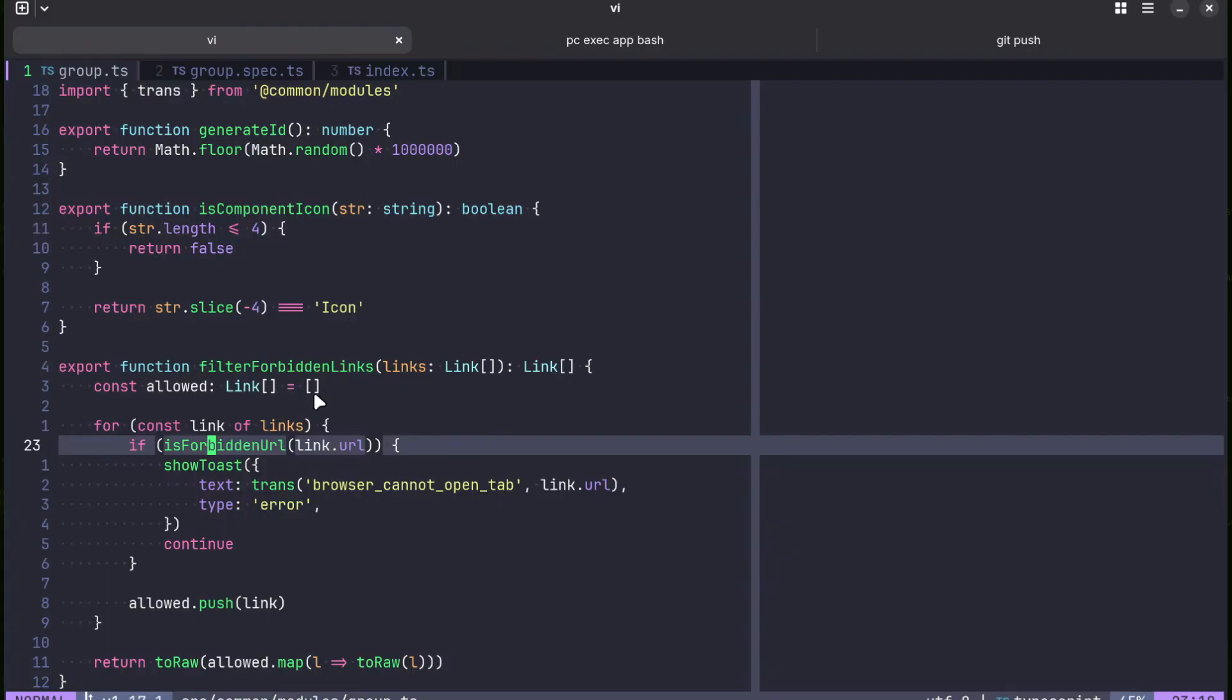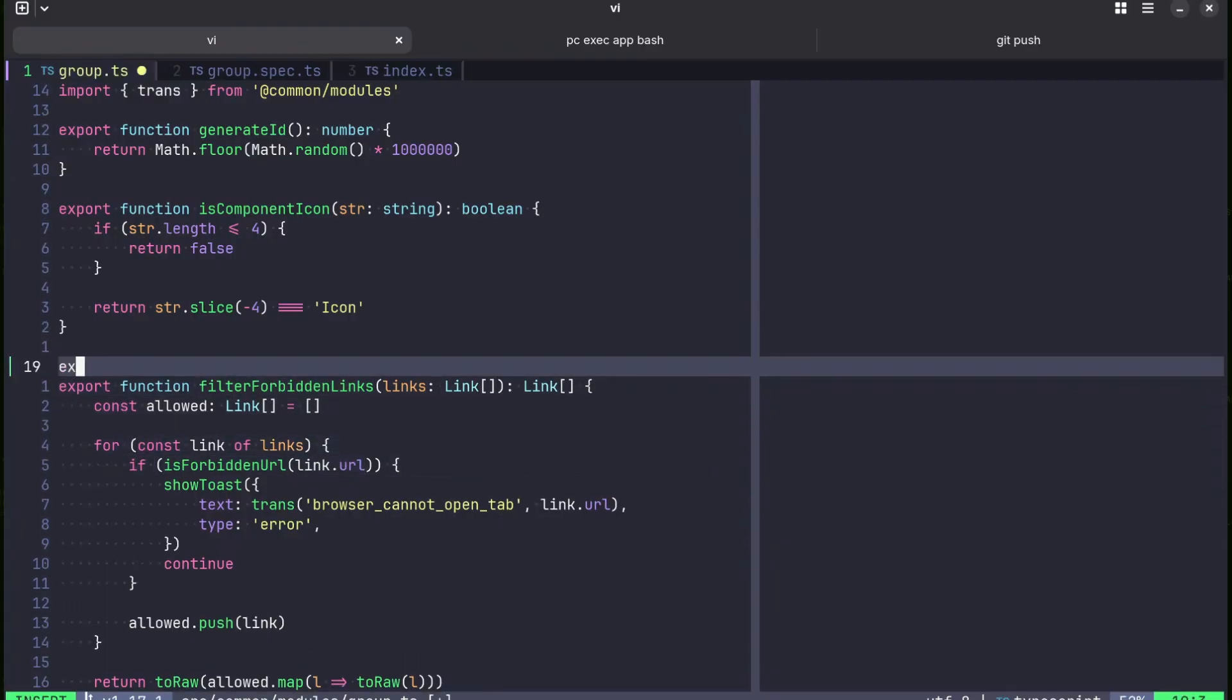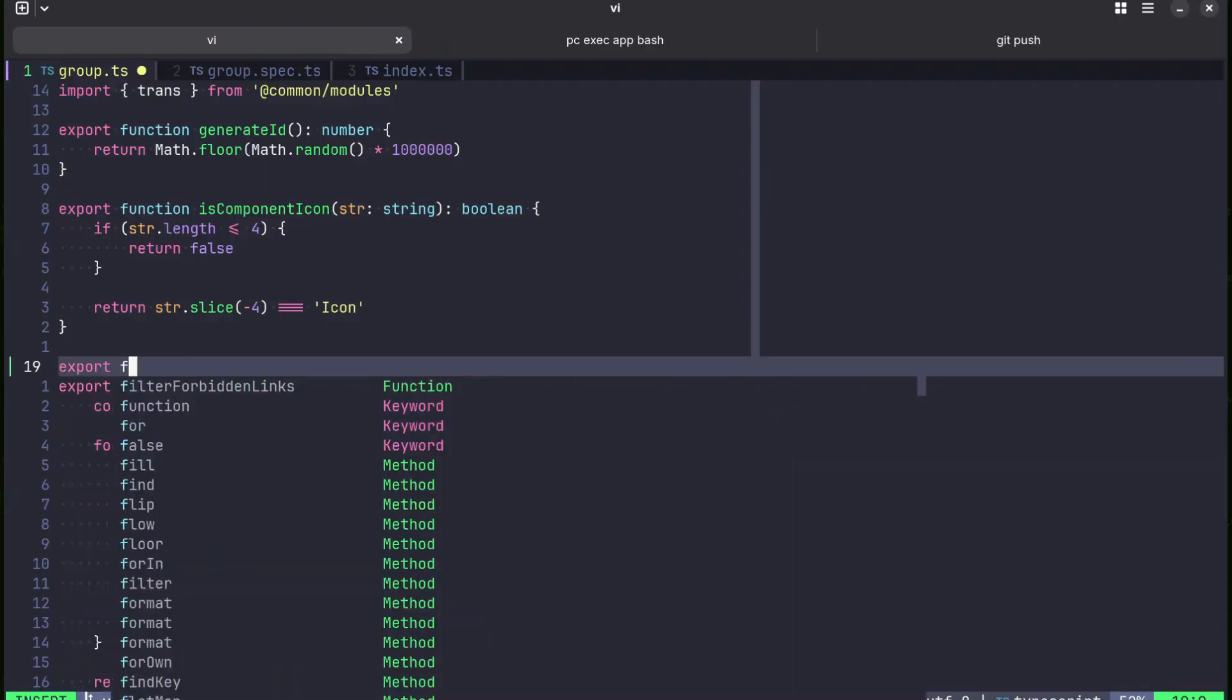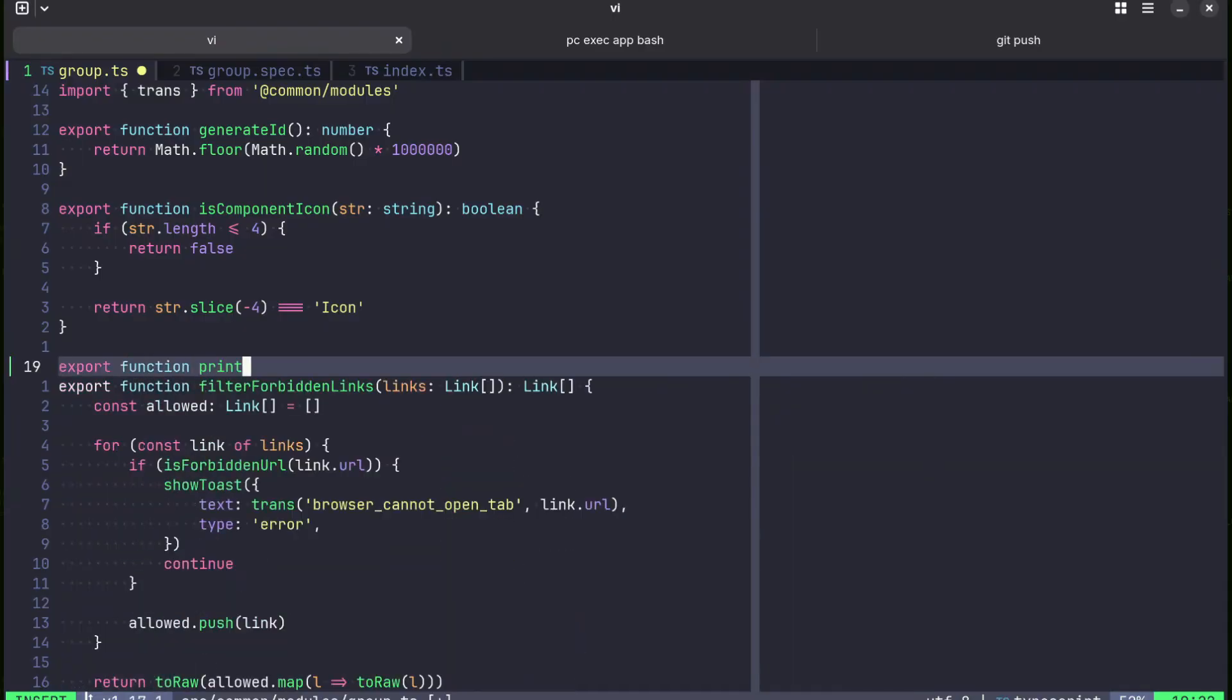So I thought about it. First of all the name is misleading. We need to create a separate function that is going to just print forbidden links.